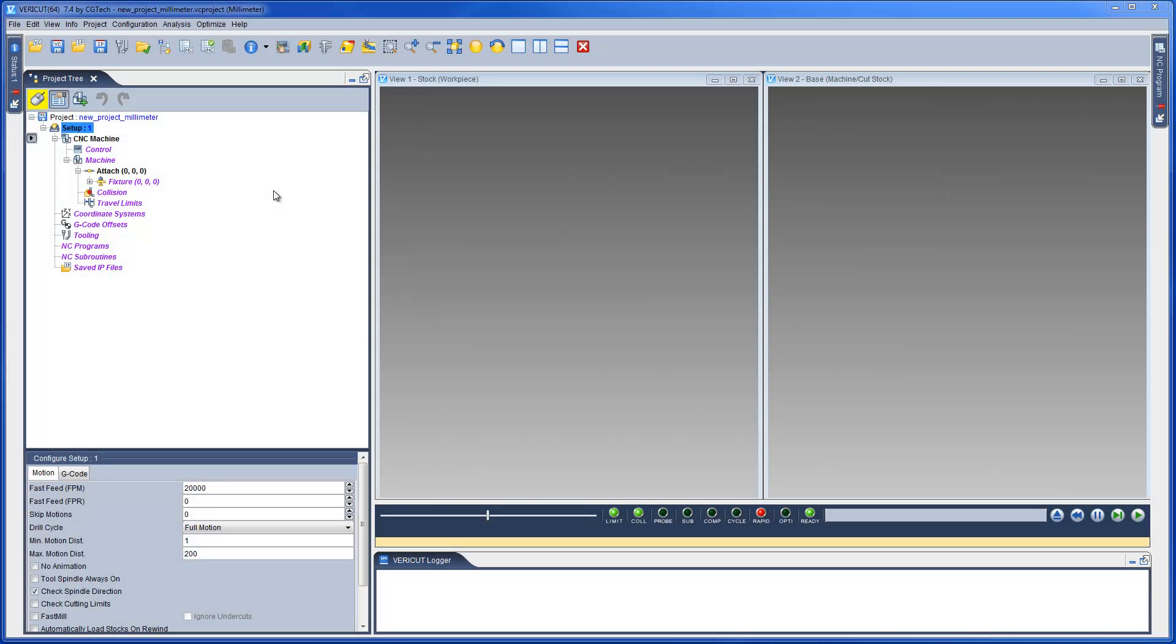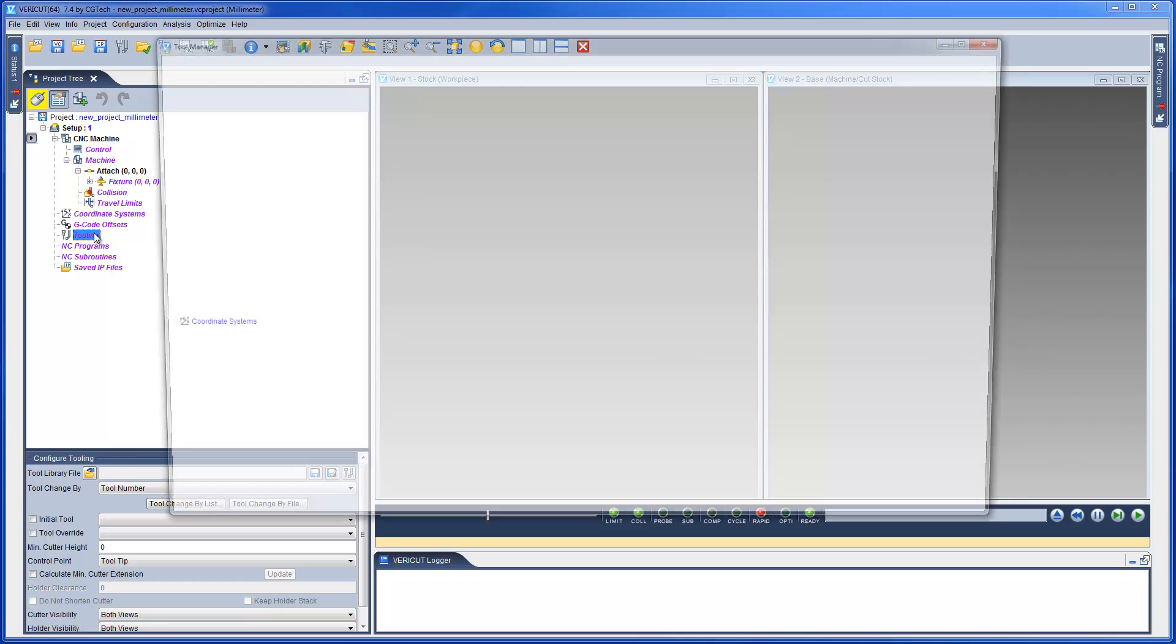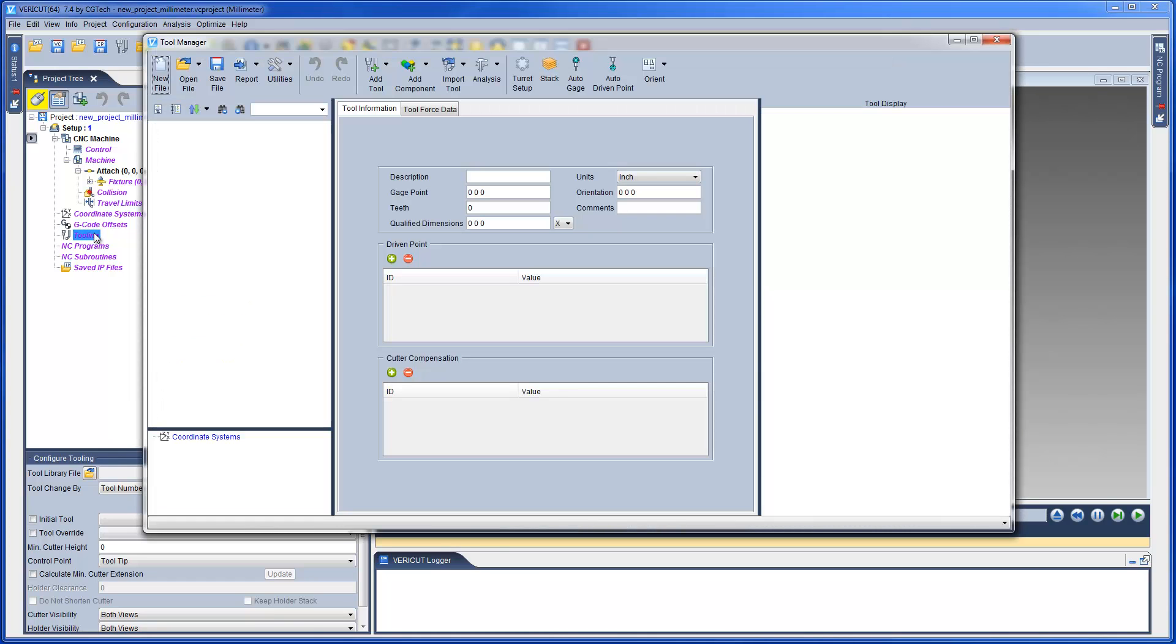This video will show you how to import 3D CAD models into Tool Manager and then define cutting tool assemblies. To do this, we double-click on the Tool Manager branch of the project tree.